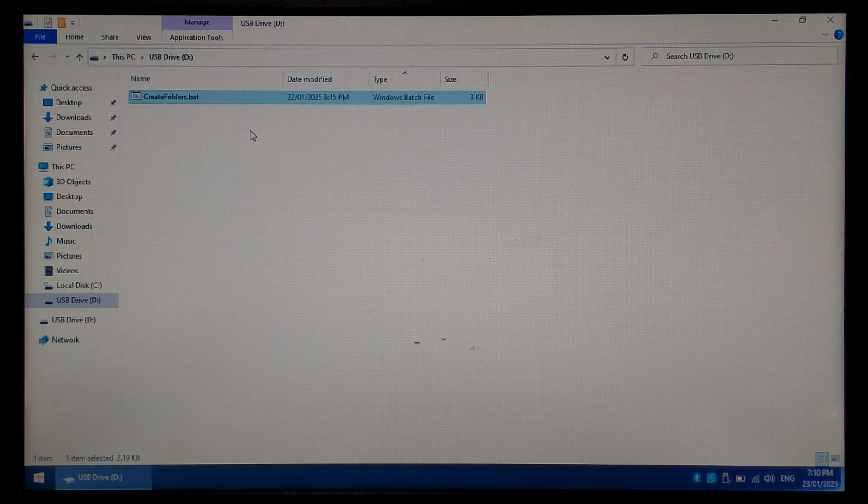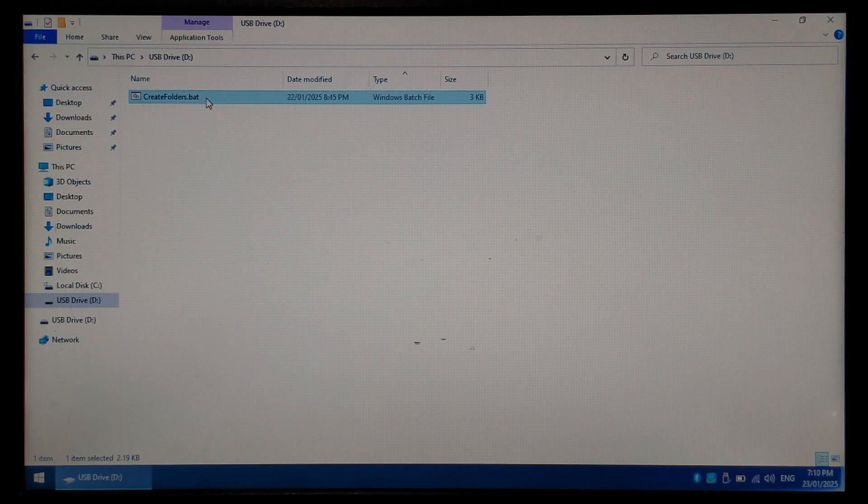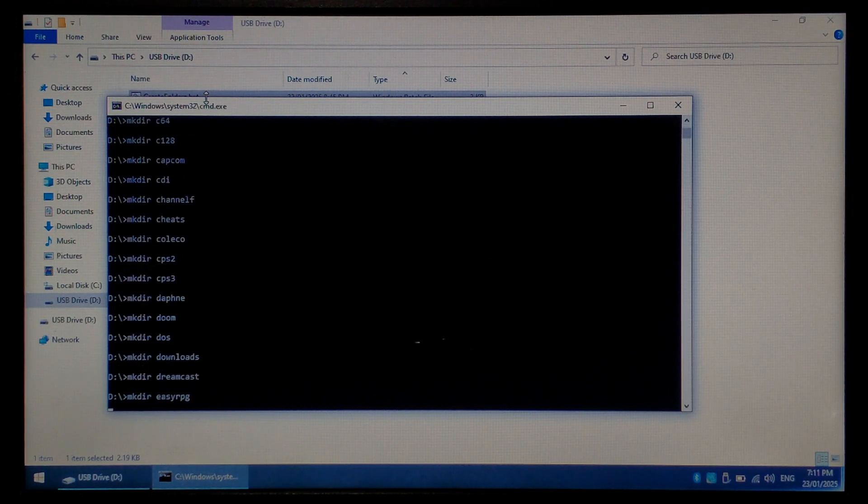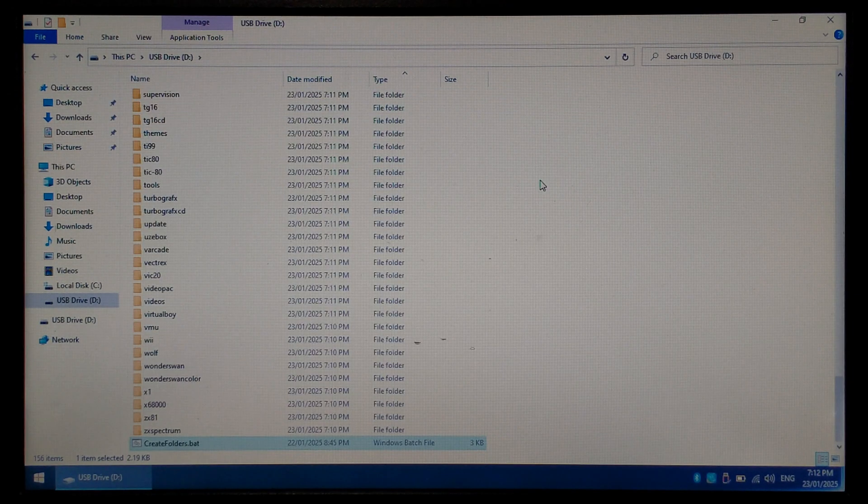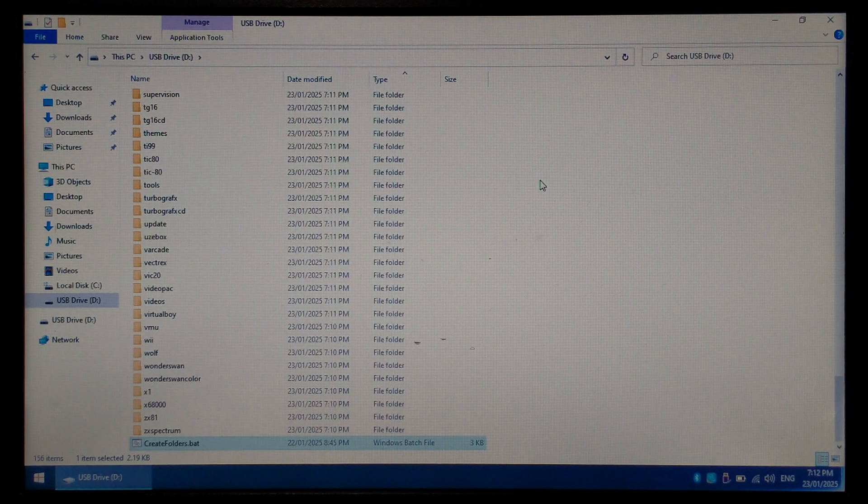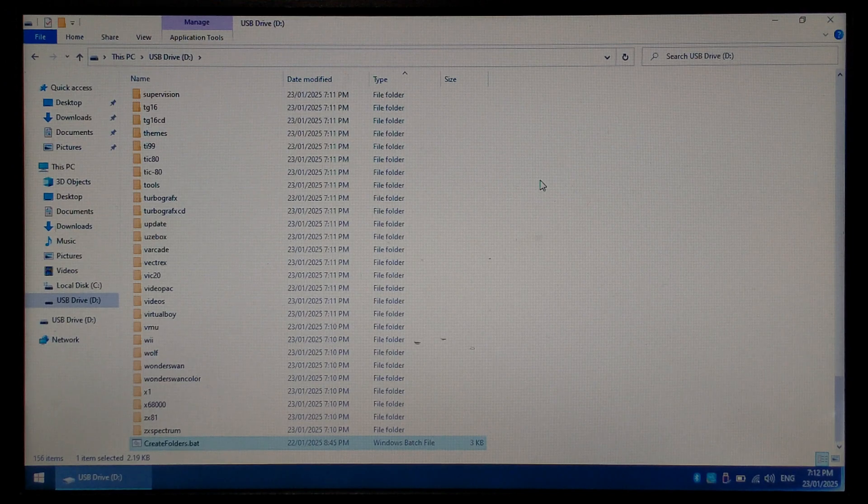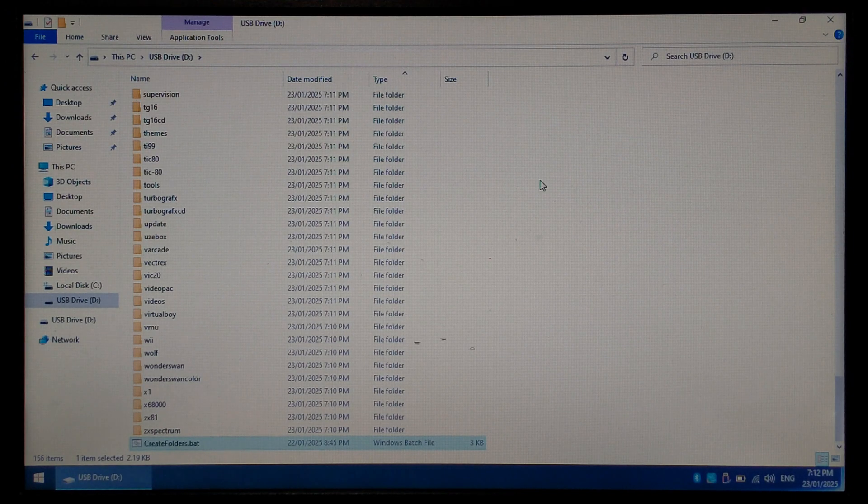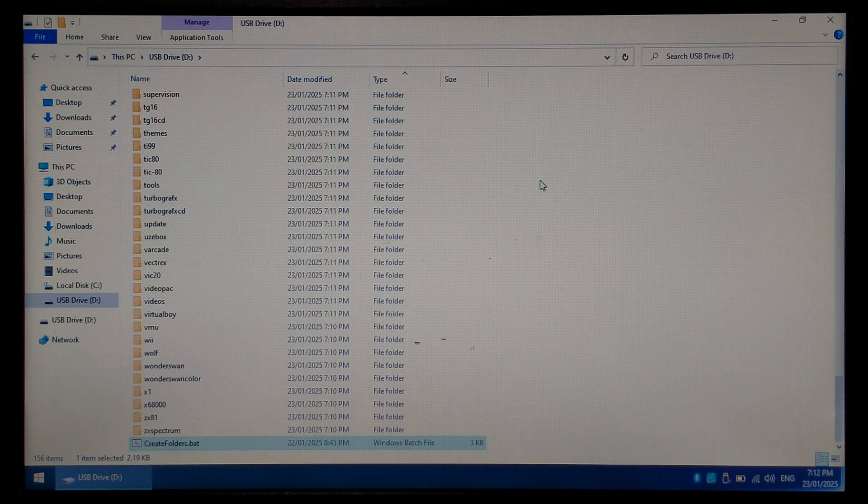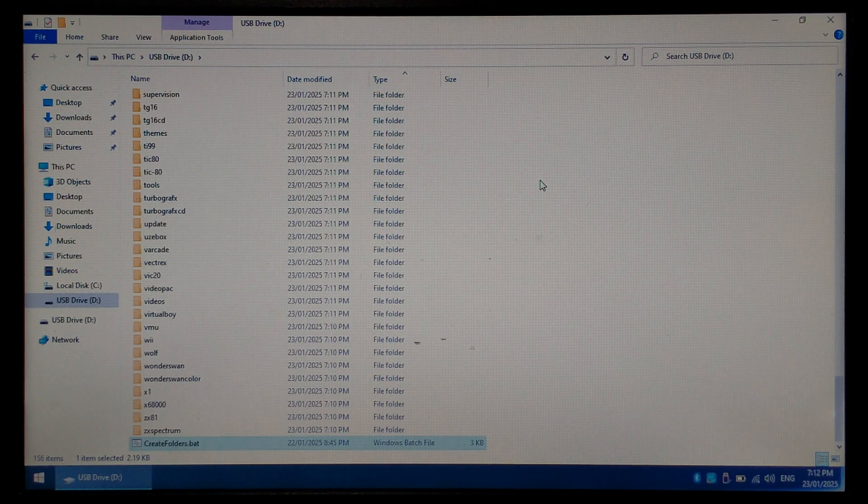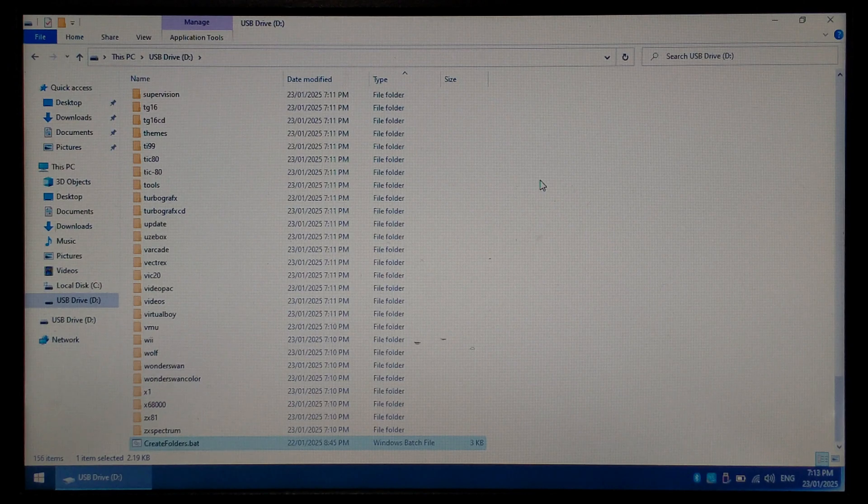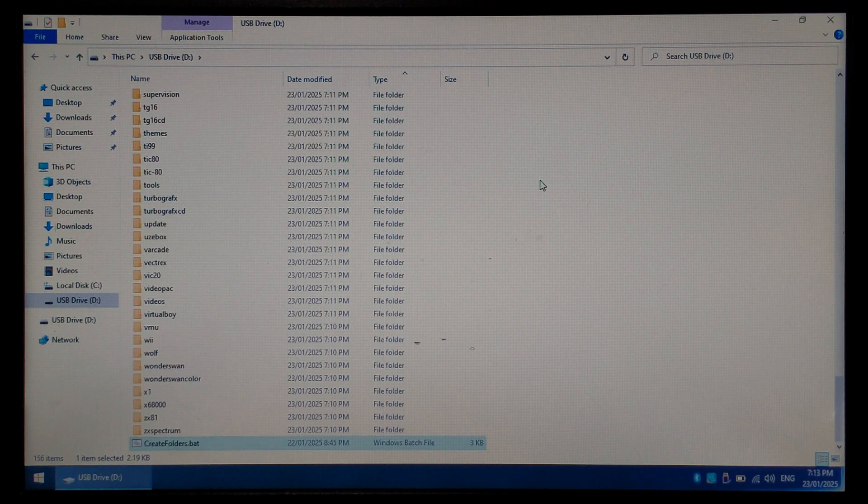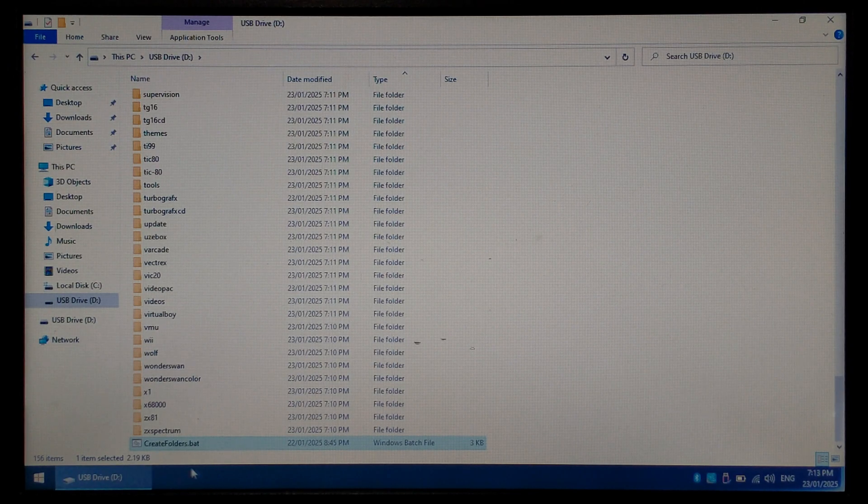To run the batch file all you have to do is double click on it. Depending on the speed of your SD card it may take around a minute to create all the folders. Once it's finished creating the folders the window will close by itself. If for whatever reason your SD card still appears empty, simply click refresh or close the window and reopen it. Once they're created we no longer need the batch file and we can safely delete it from the SD card.